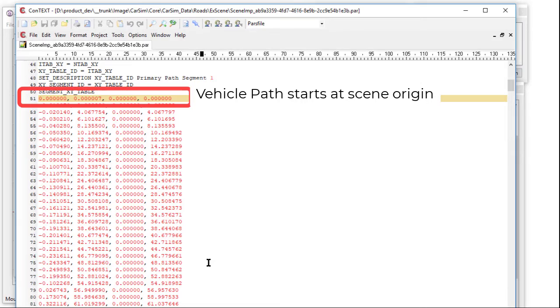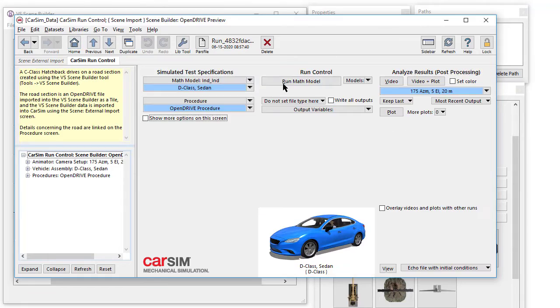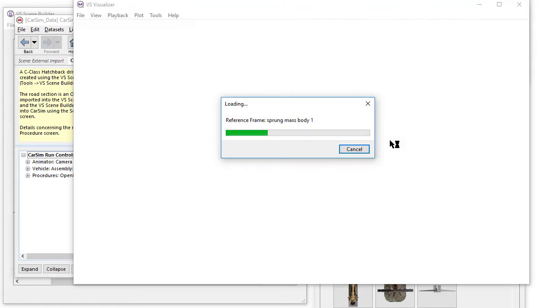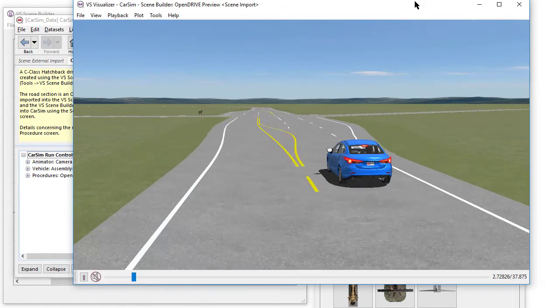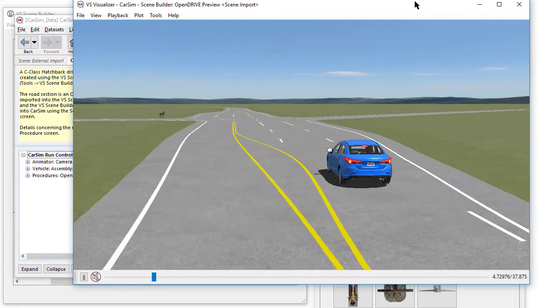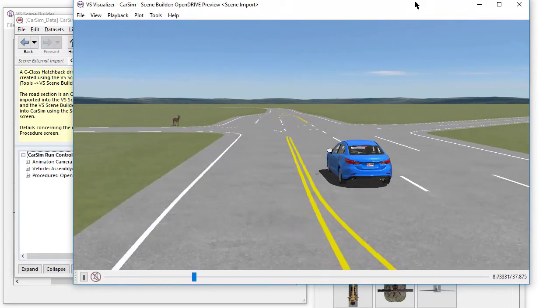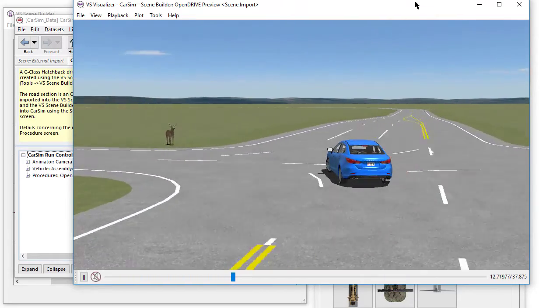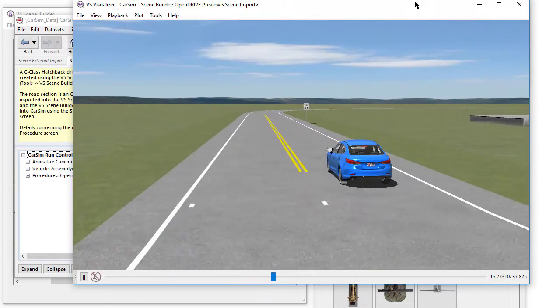Once imported, we can check the parse file and confirm the vehicle path starts at the scene origin. Returning to the Run Control screen, we will run the solver for a few seconds and launch the VS Visualizer. We can see the vehicle following the correct path. Our windmill and deer are in position, as well as the speed limit sign.